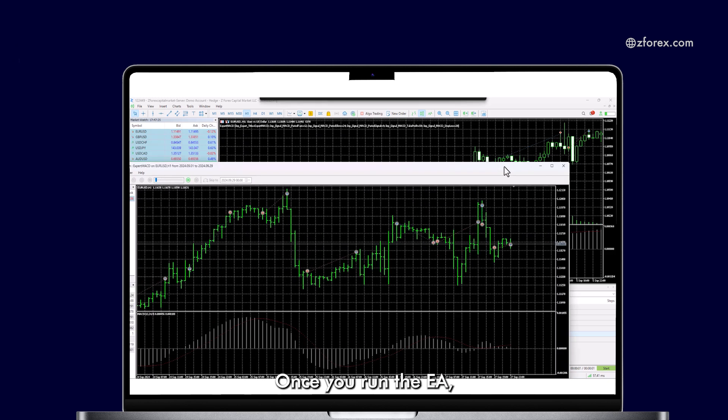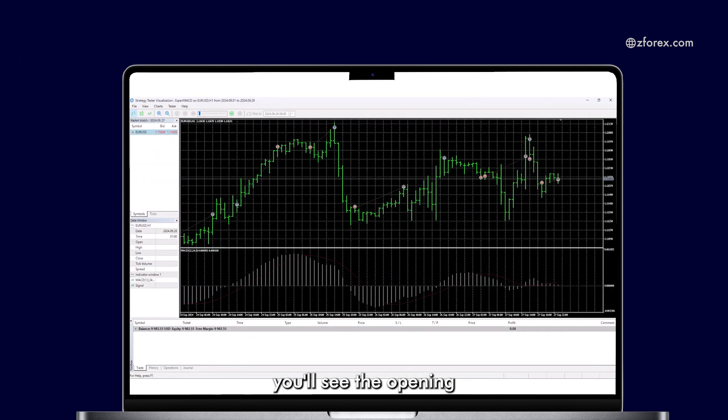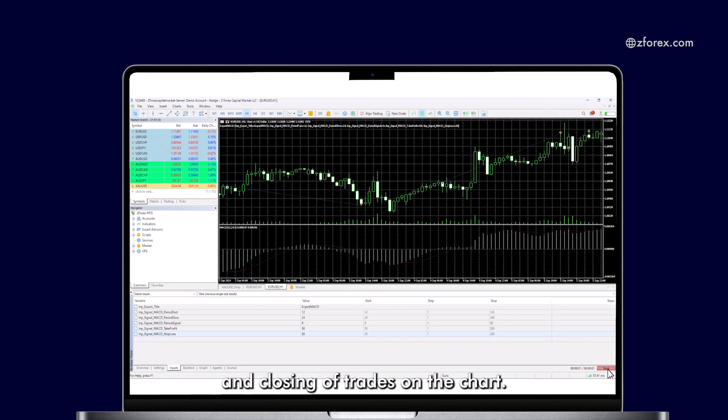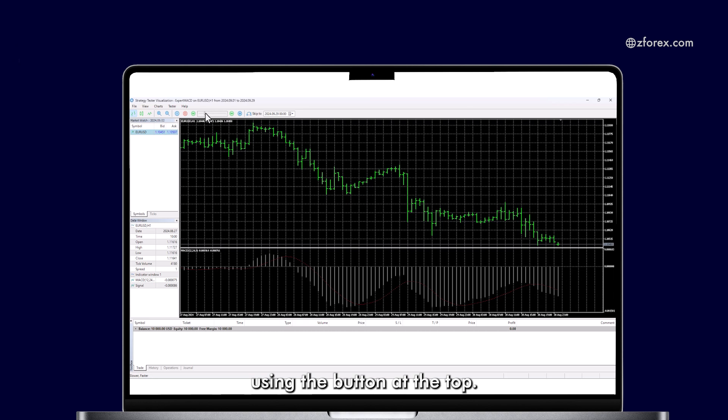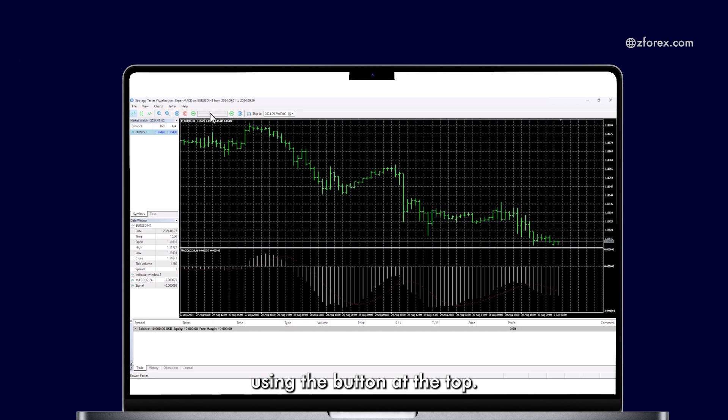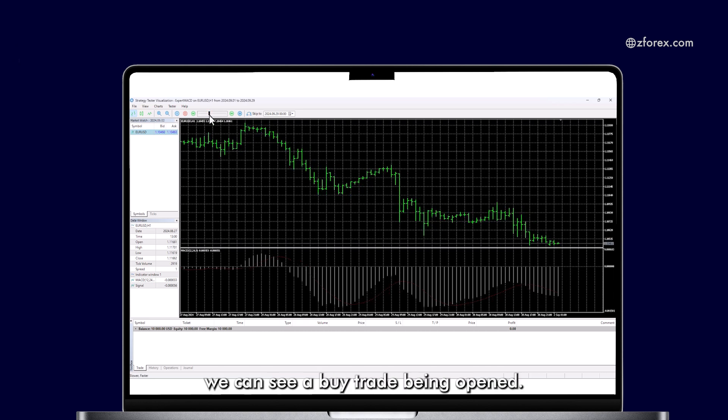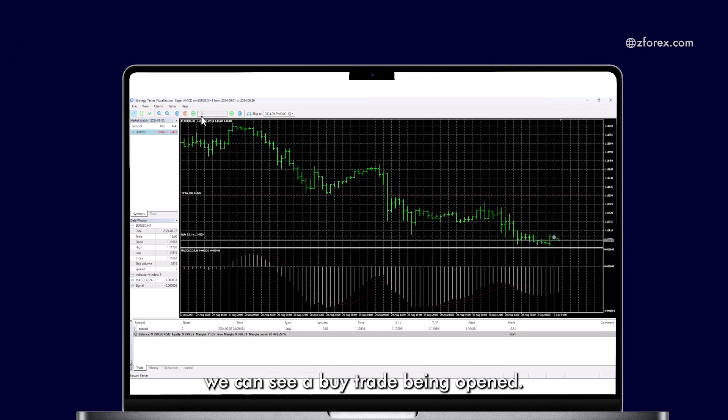Once you run the EA, you'll see the opening and closing of trades on the chart. Let's fast-forward using the button at the top. For example, we can see a buy trade being opened.